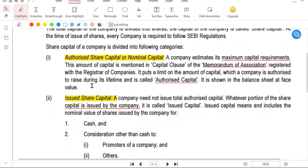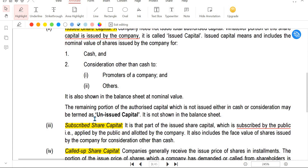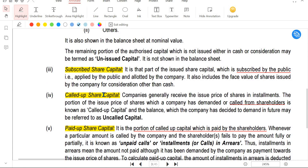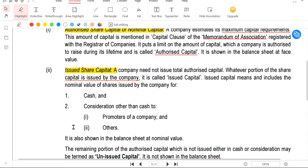Types of shares are equity shares and preference shares. Now let's look at types of share capital. There is authorized share capital, issued share capital, subscribed share capital, called up share capital, and paid up share capital.